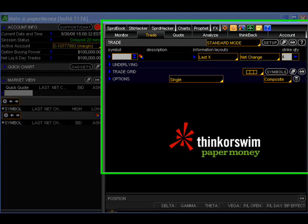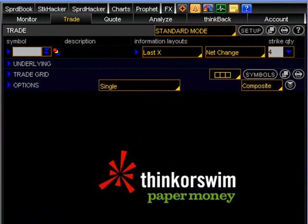Once you've logged into the platform, you should see the trade page of the platform which will be blank. One of the reasons why I've chosen to work with the Thinkorswim platform is because you can trade pretty much any market that you would like. While this is a positive that allows you access to many advanced features as you become a more experienced trader, this also means that there are lots of things on the platform that are not relevant to us at this stage of the game. With this in mind, I recommend simply focusing on learning the areas that we cover in these lessons and leaving the other parts of the platform to be explored at a later time.